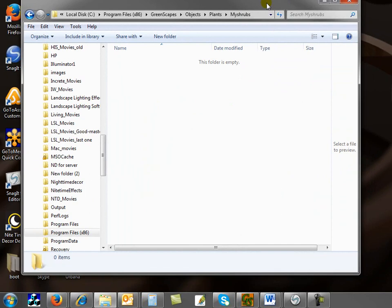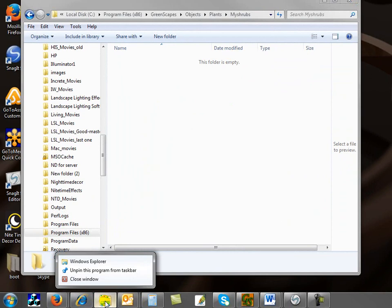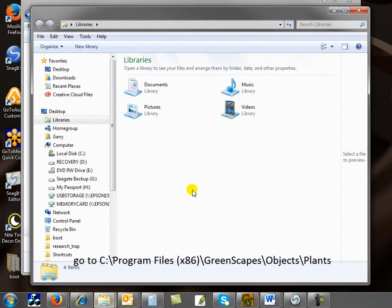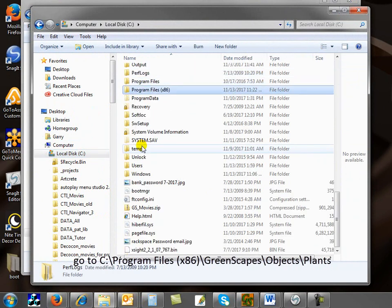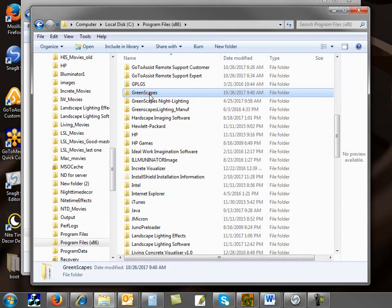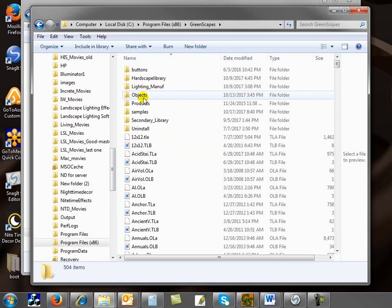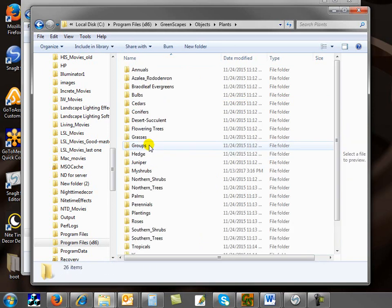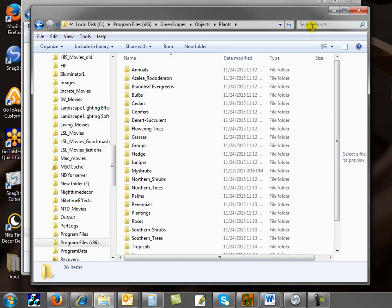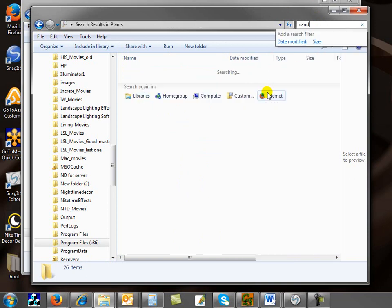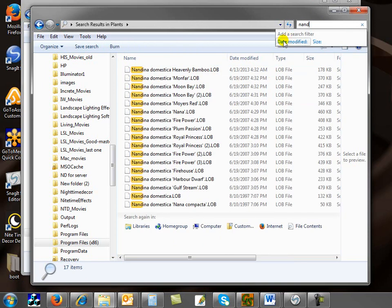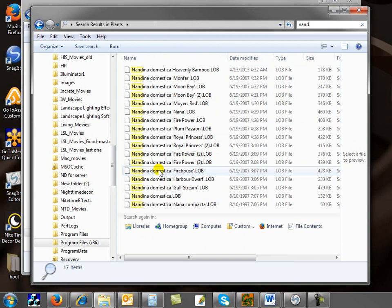Then I want to open up another window. I'll go back down here to my file explorer, right-click over that icon and click on Windows Explorer. I'll go back to the C drive, back to program files, back to greenscapes, go into objects, and into plants. Now I'm going to start the search. The first plant I want to look for is a Nandina. You go up here in the search bar and you type in the name. You could spell out the whole name. I had already done a search here for Nandina, and all the Nandinas in all of the libraries will show up.